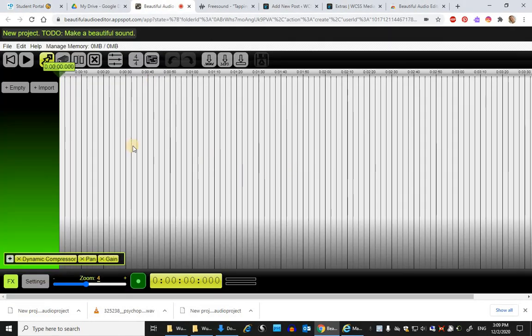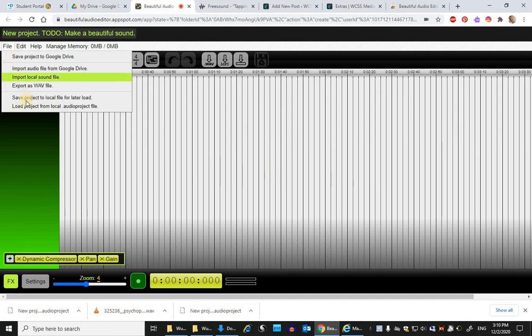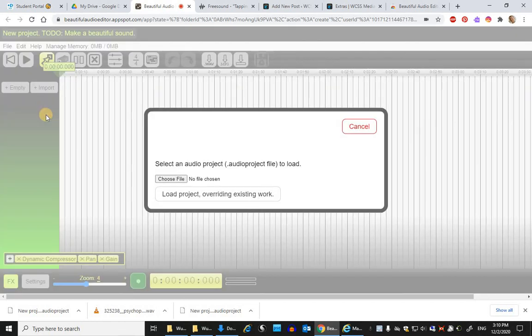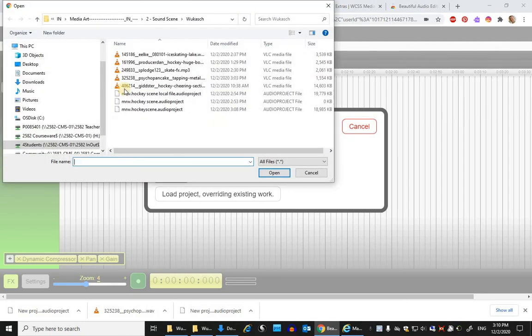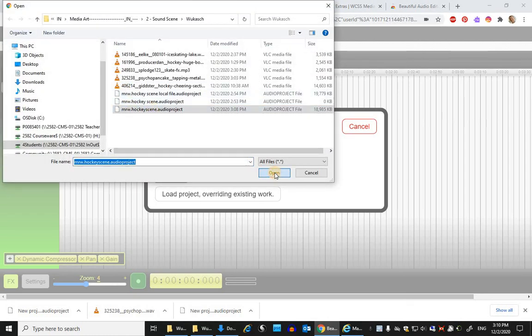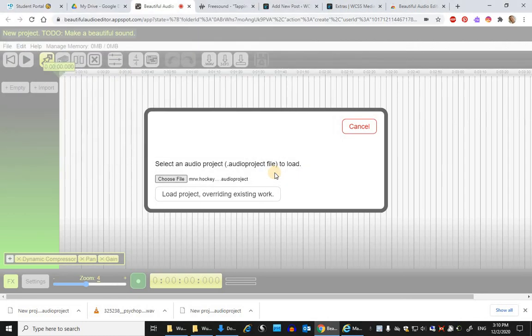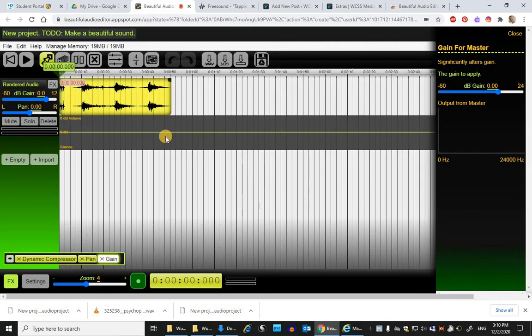And it'll start as a random project, but you can go to file and load project from local audio project file. And it's here that I'd go back to that file that I was just working on, load the project, and it should show up nicely.